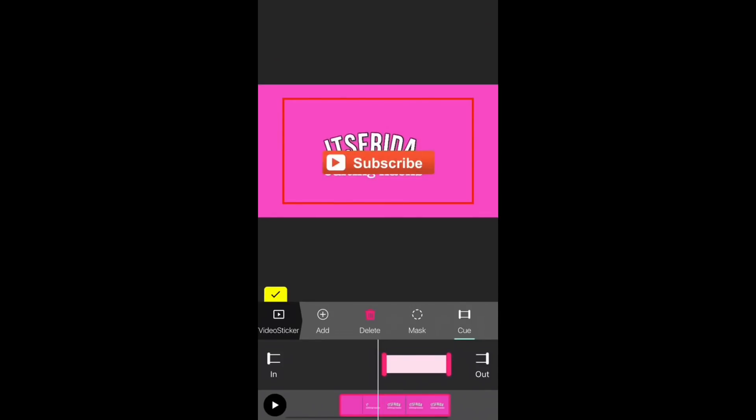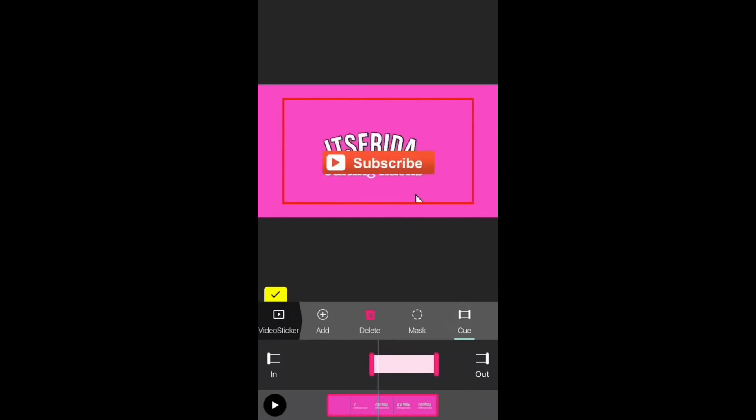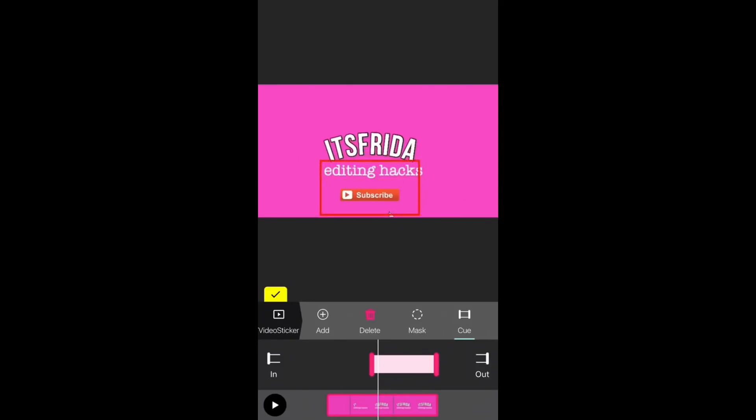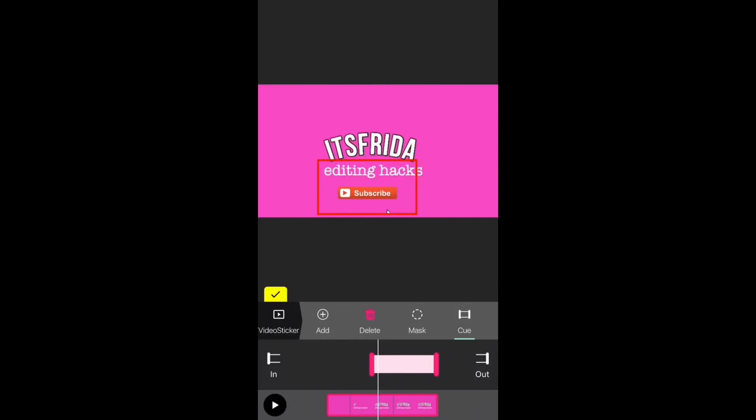And then here's what it looks like. So I'm just going to make it smaller and then place it down, and then here's what it looks like when I play it.